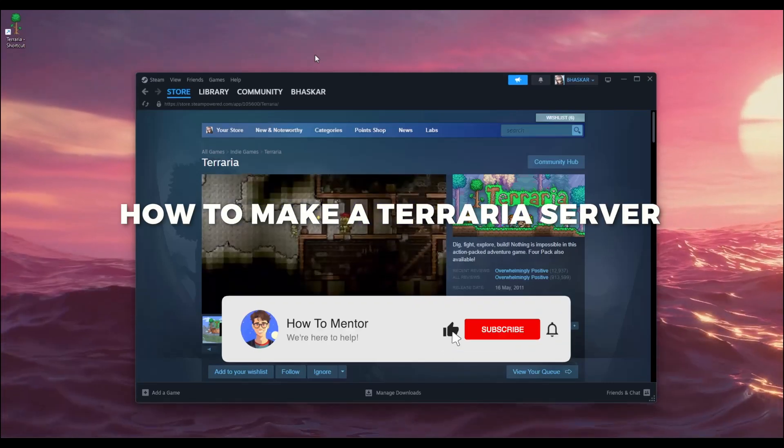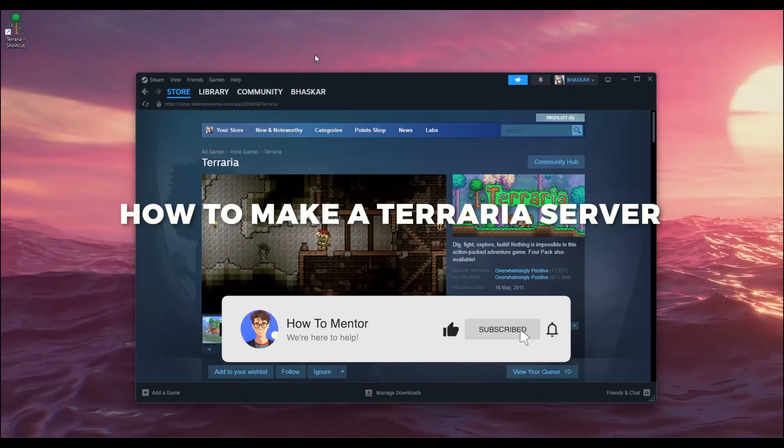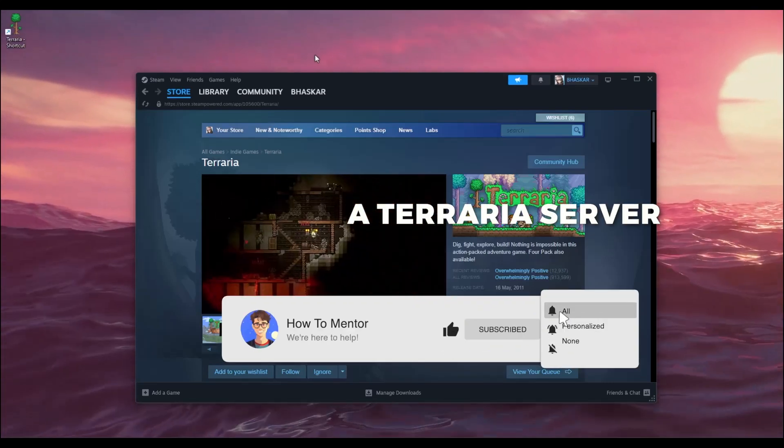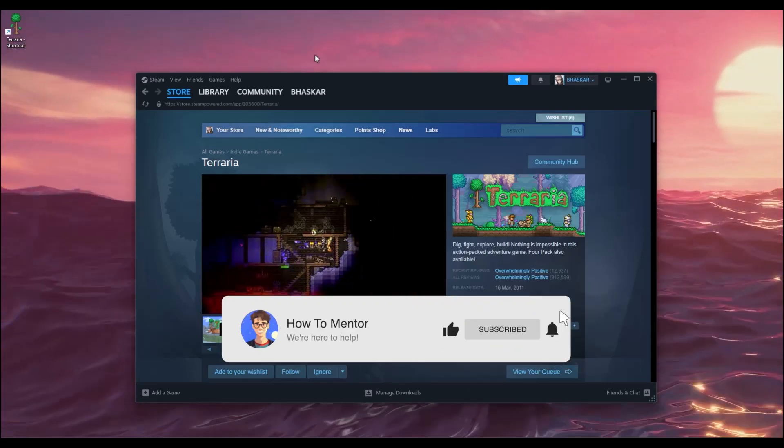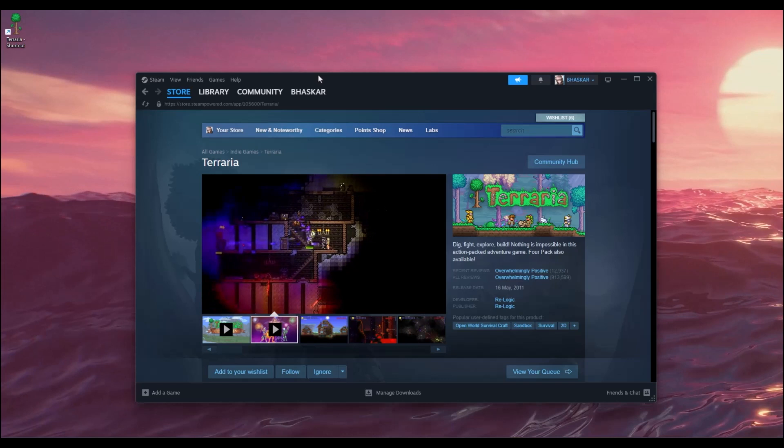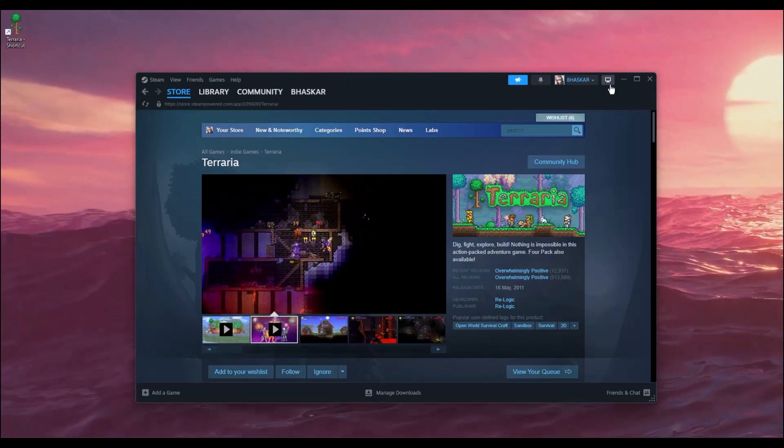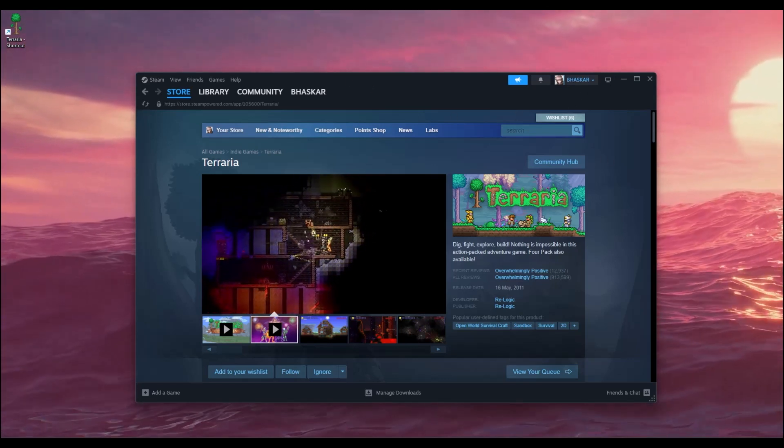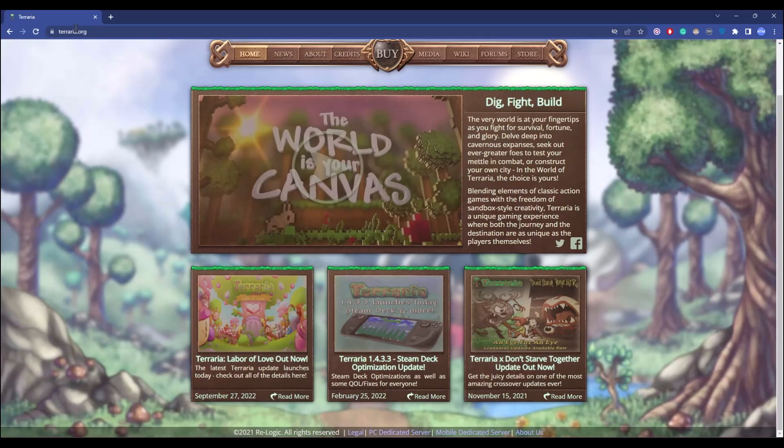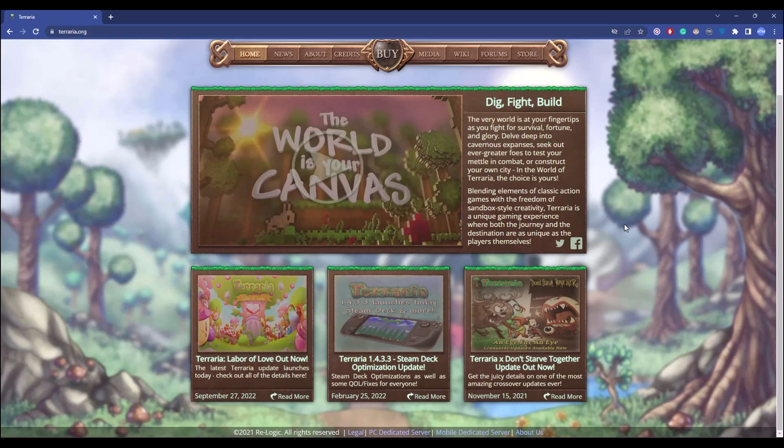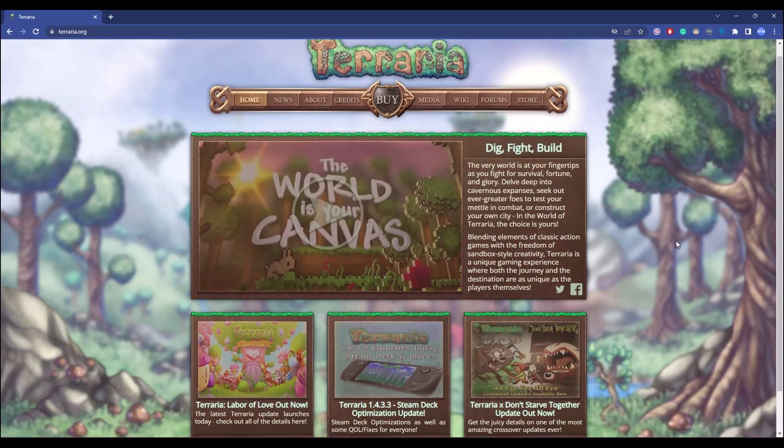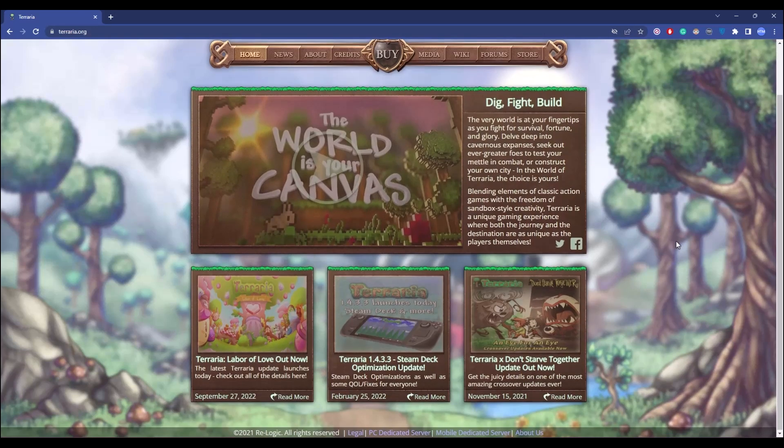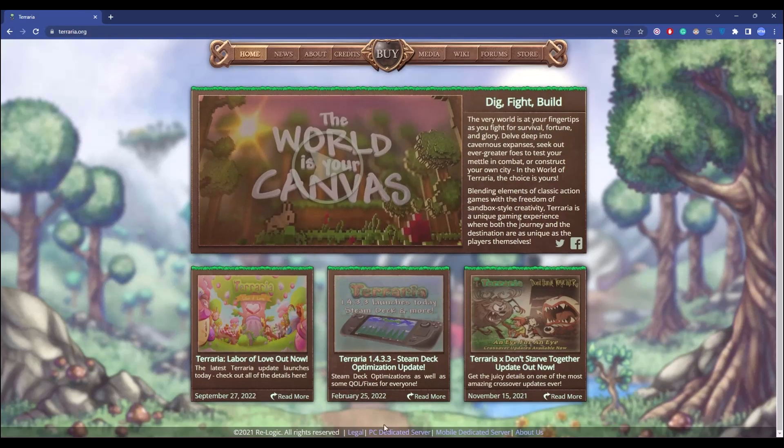Hello guys, today I'm going to show you how to create a Terraria server. It's a very simple process. First, get the game then go to terraria.org, the official website of Terraria. Scroll down and click on this link.